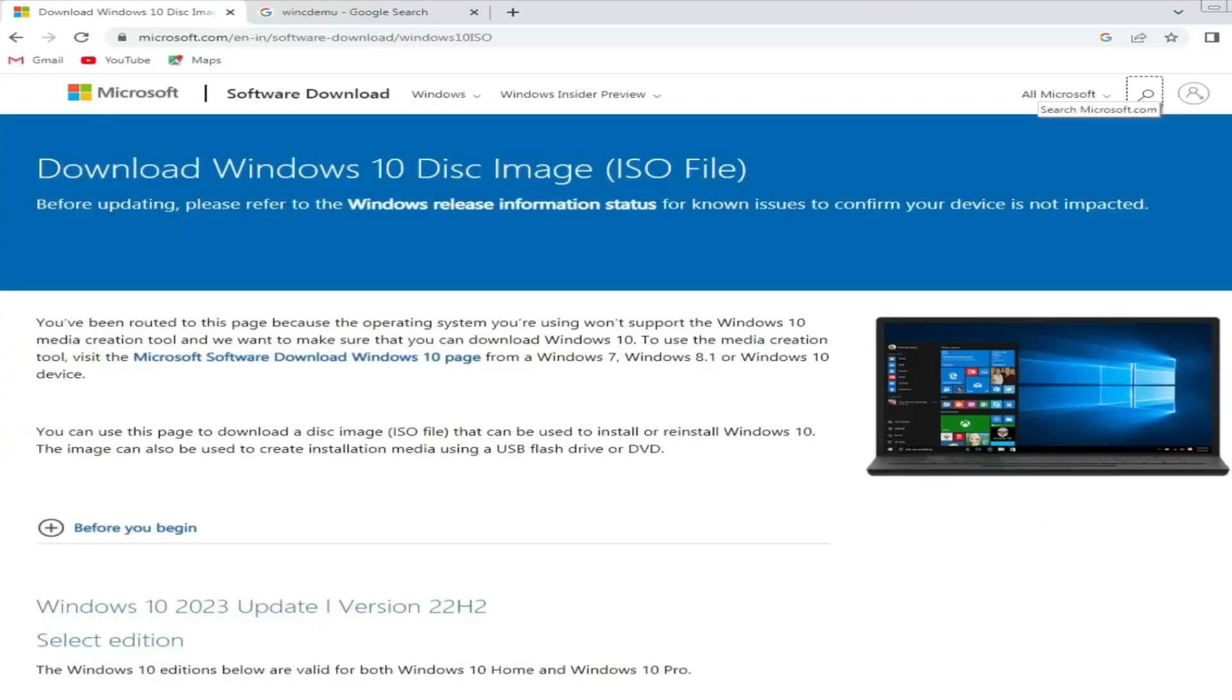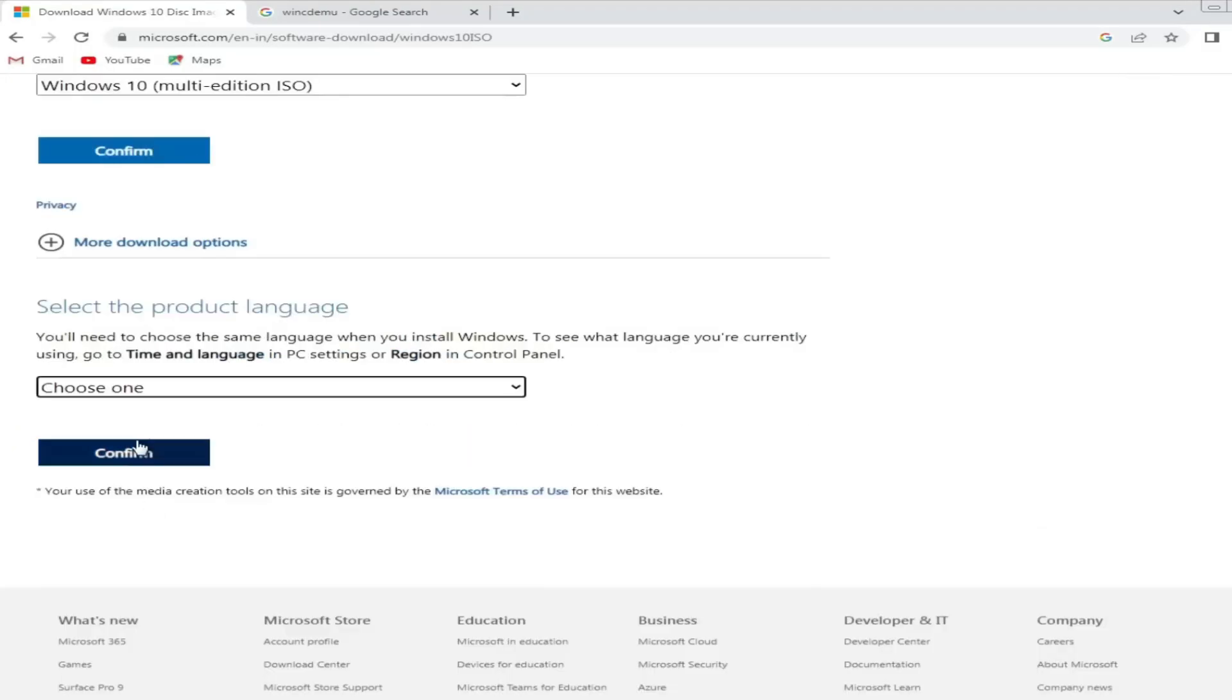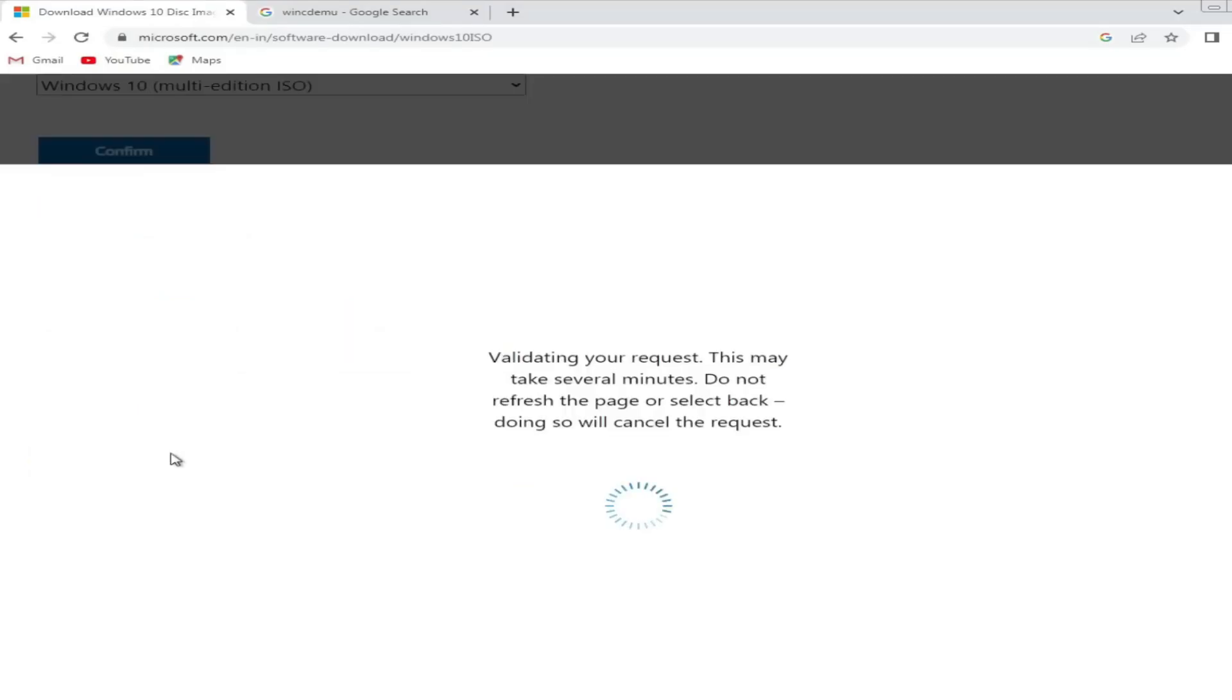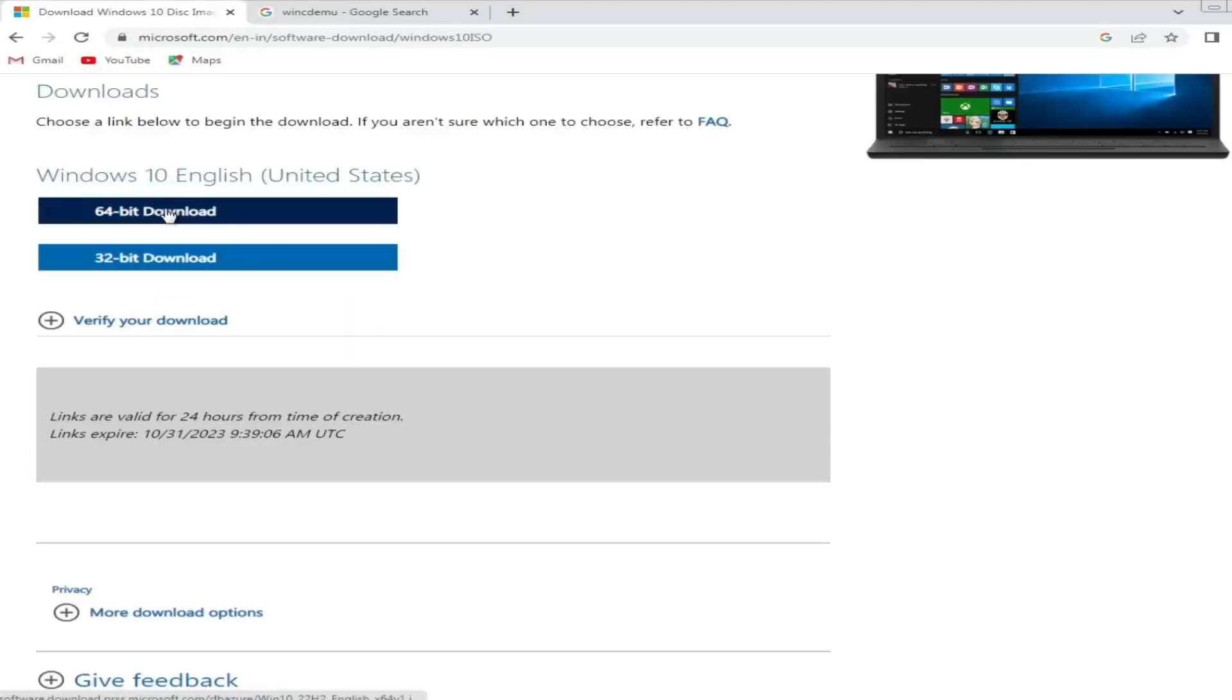Now you can close the developer tool. Choose your product language, then choose 64-bit or 32-bit, whichever you want to download.